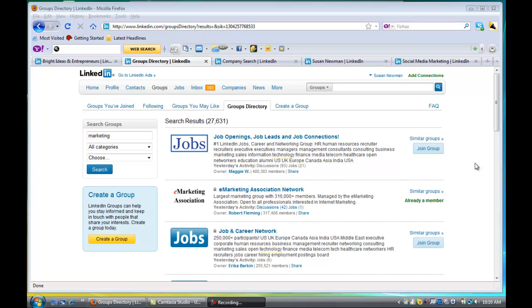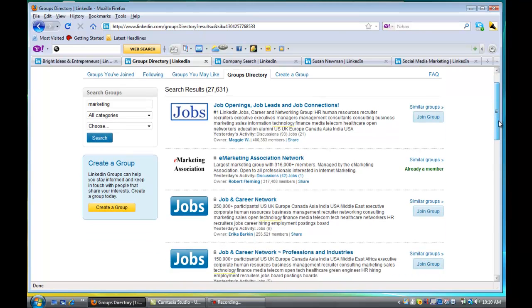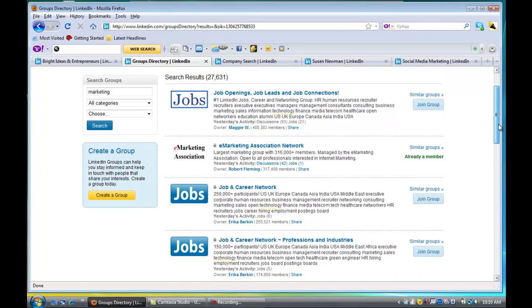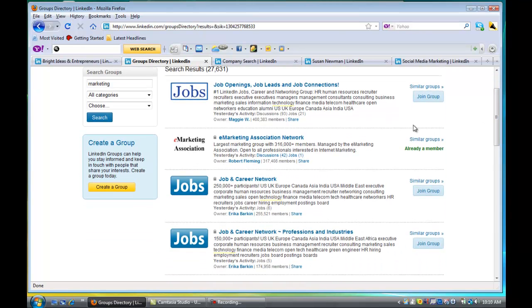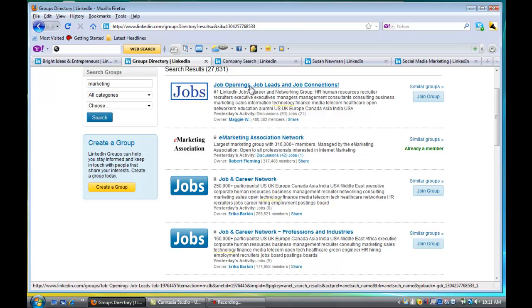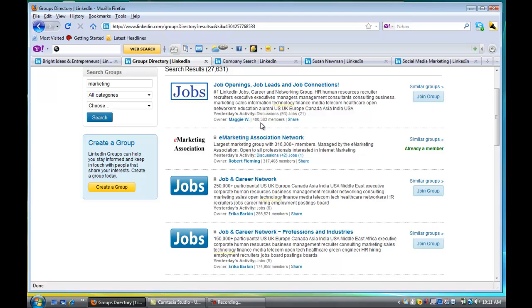So let's say, for example, I want to join another marketing group. So I put in marketing in the search right here and I did a search, and these are the groups that showed up. You'll notice that it tells me about the group and it tells me how many members it has. So like this one that's a job site has 400,000 members.